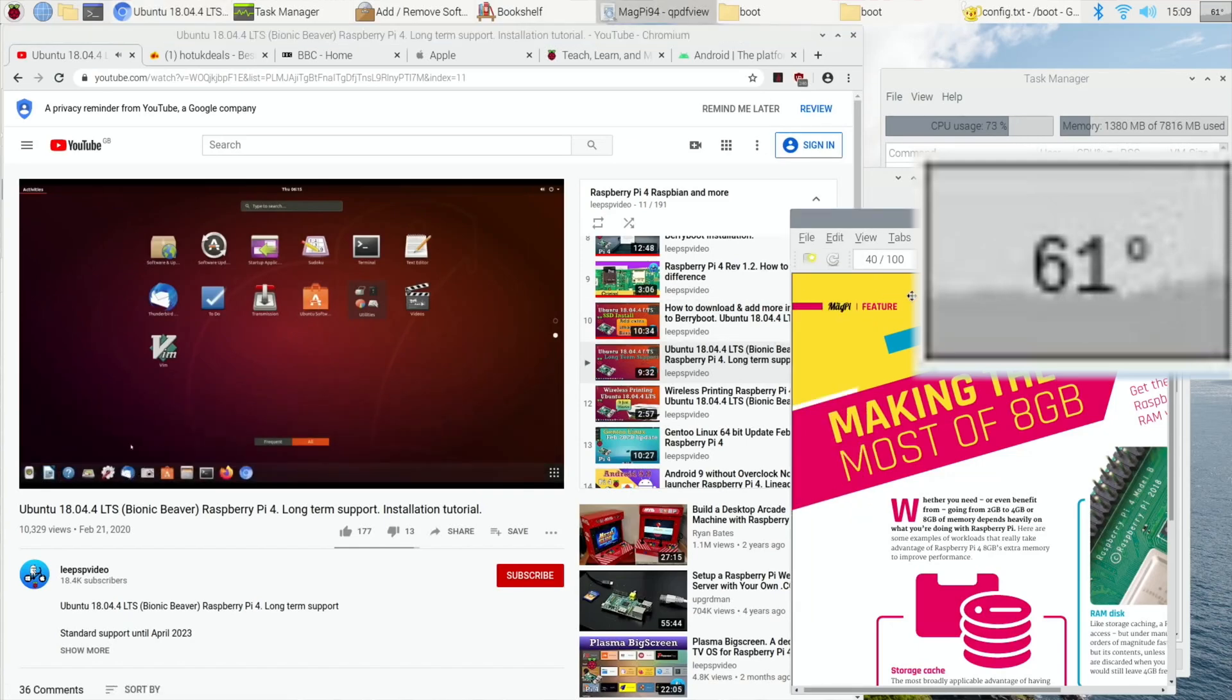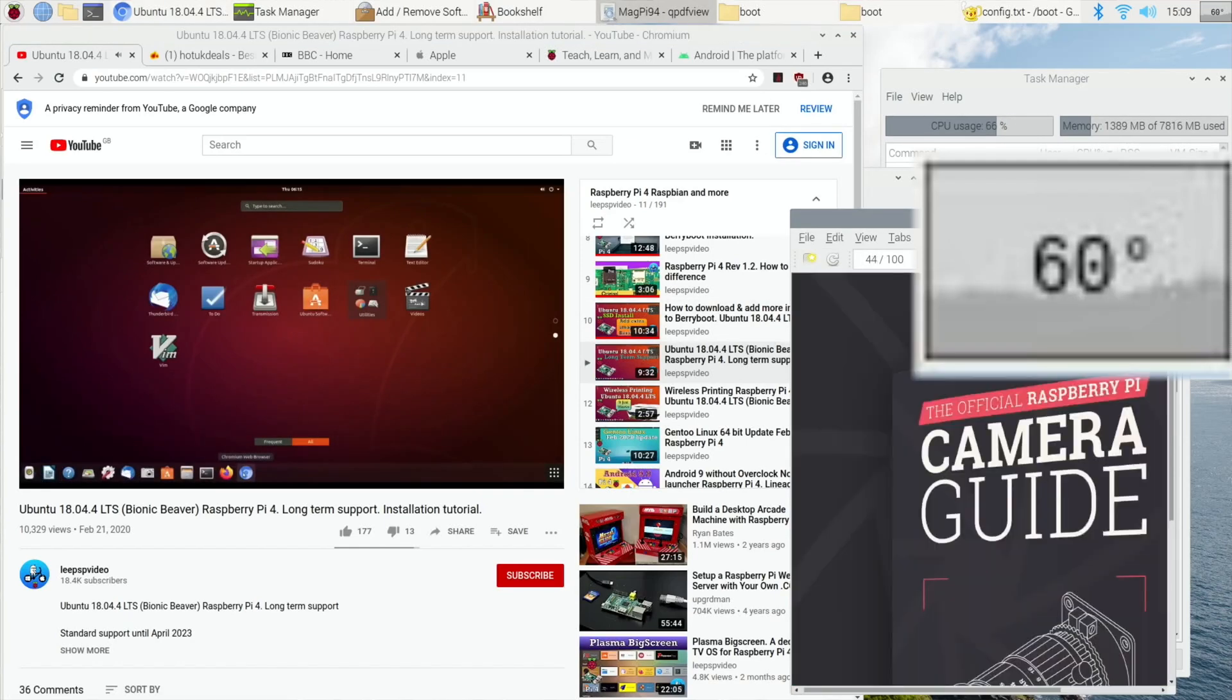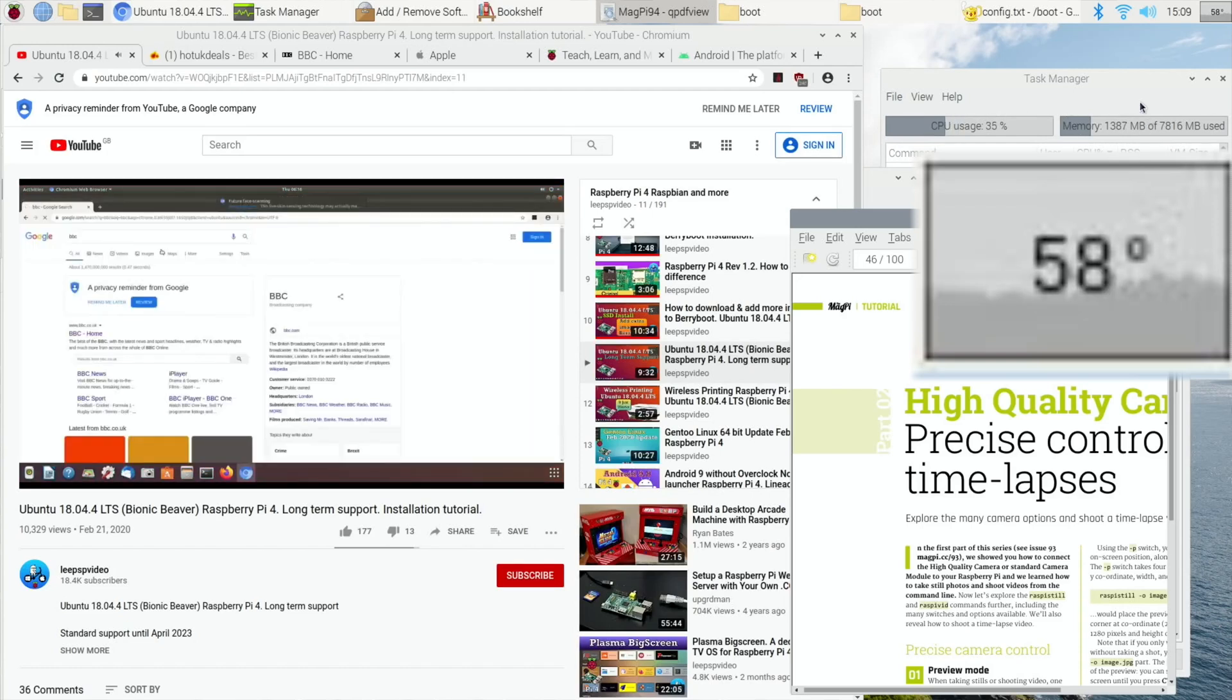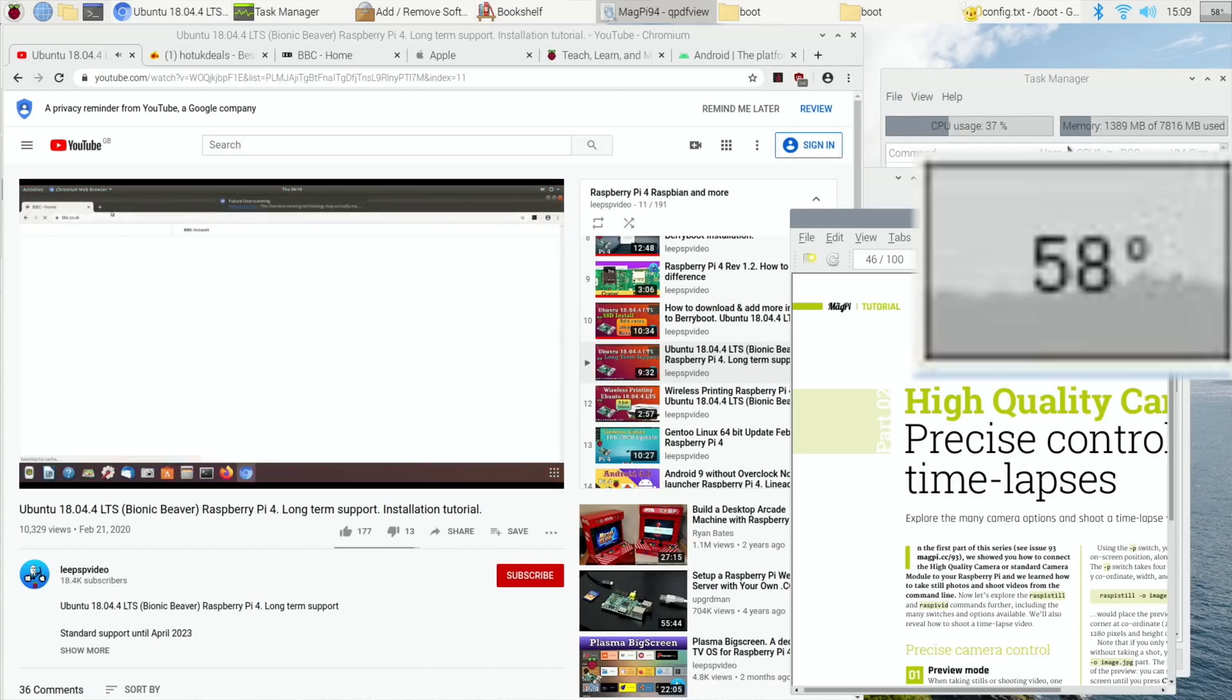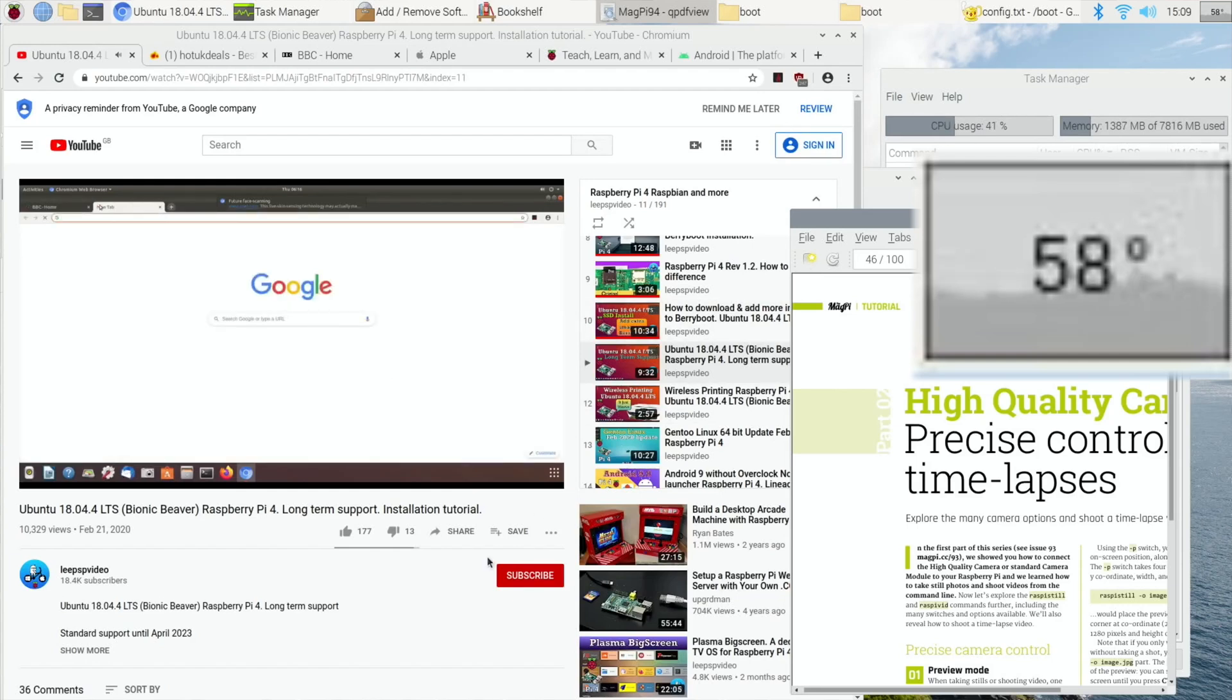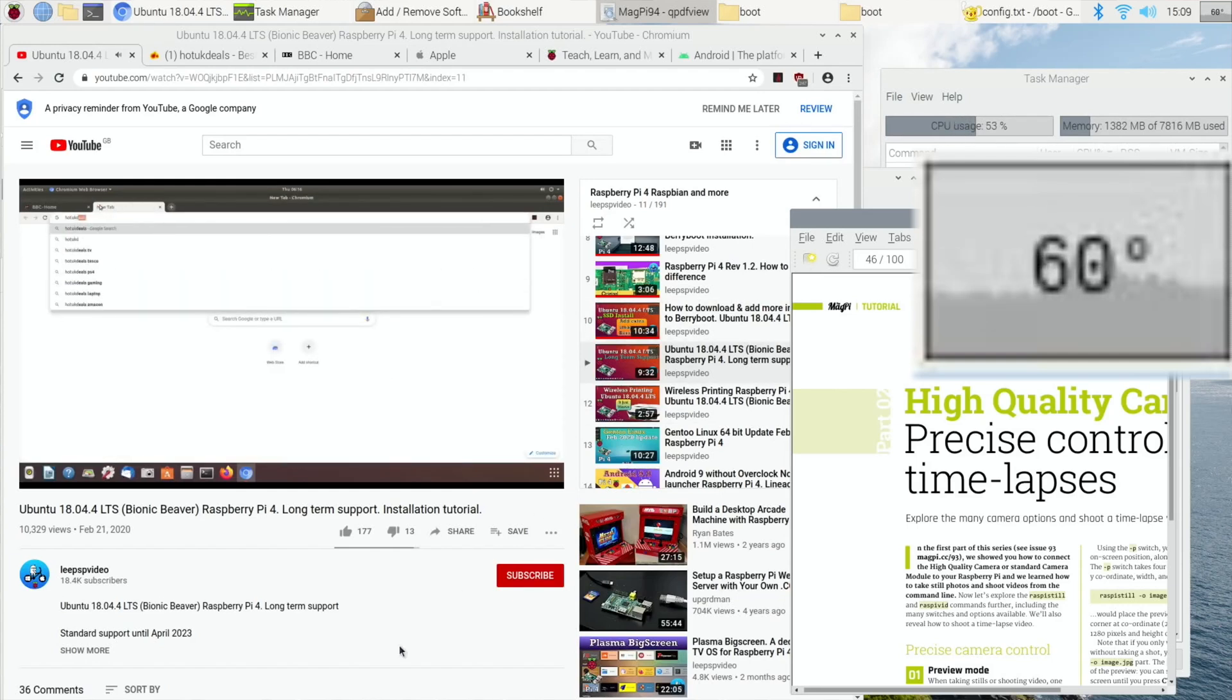And then we've got our PDFs. And you can see all the time the RAM is way, way under the 8GB that this model has. So, I hope this helps. Thanks very much for watching. Please like and subscribe.